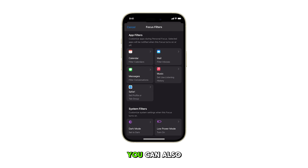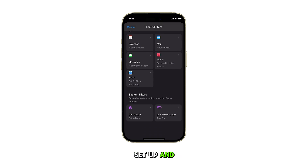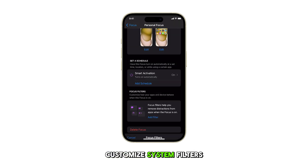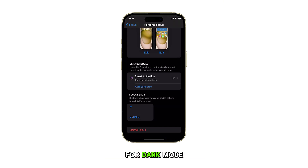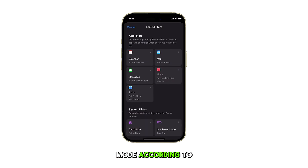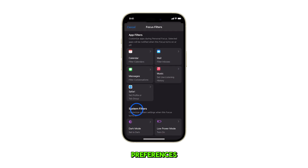You can also set up and customize system filters for Dark Mode or Low Power Mode according to your needs and preferences.